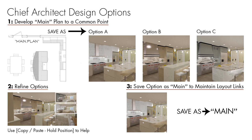And then when you have completed it to the point where your client makes a decision and they've chosen one of the key options, I like to then save that back as my main plan.